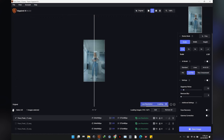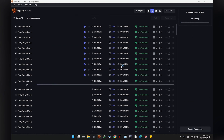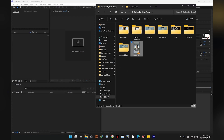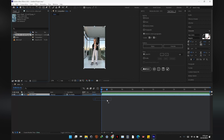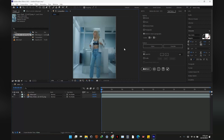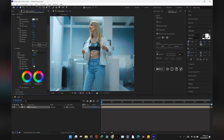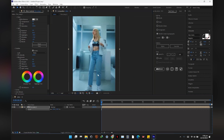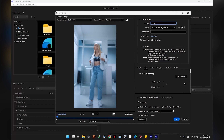Then I upscaled all the images using Topaz Gigapixel AI. Using the original reference for audio, I sequenced all the batches, added some color corrections and zoomed the composition, and rendered out the video.